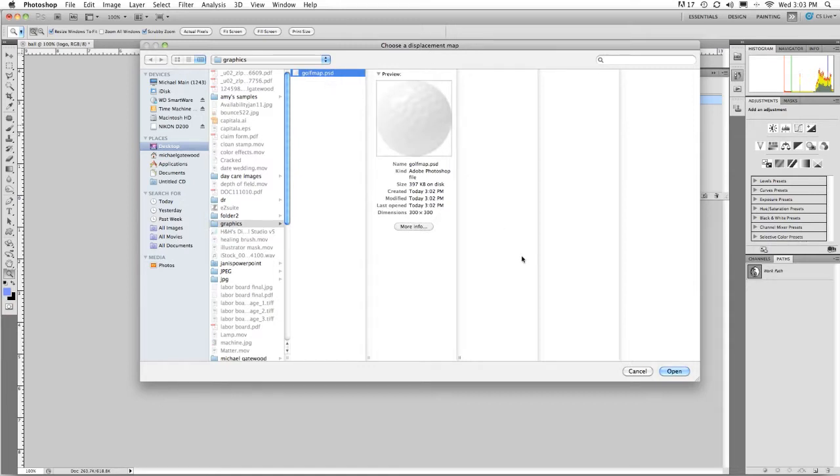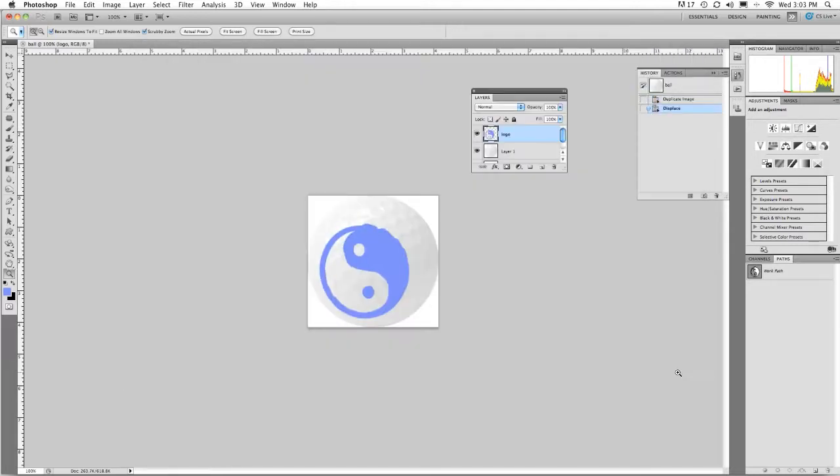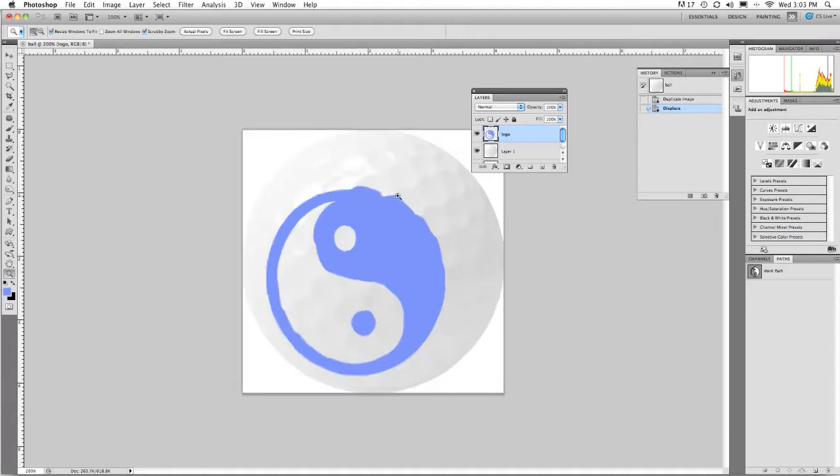It's a black and white version of the golf ball slightly out of focus. When I open it, you're going to see a distortion that happens to my golf ball that goes around the actual dimples of the golf ball.